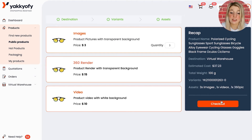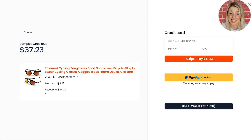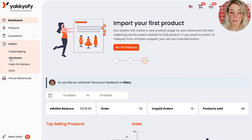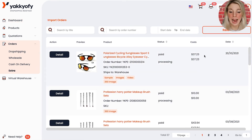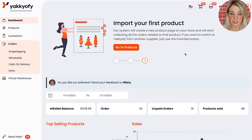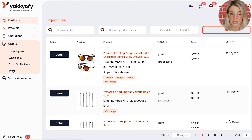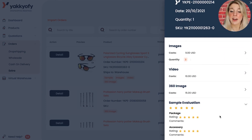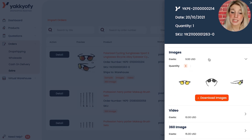Once you click on checkout, you will see the final checkout page which has the product price and the cost of the assets. When you have paid your product evaluation order, you will find the same under Orders > Extras. At this point, our logistics team will proceed to purchase the product sample from the manufacturers and will prepare a product evaluation PDF file and shoot your media assets. This process can take up to a few days, but as soon as it is ready, you will be notified by email. At that point, go back to your Yakkyofy dashboard, visit Orders > Extras and find your order. Then click on details and you will see this page. Here you will find your product evaluation in PDF.